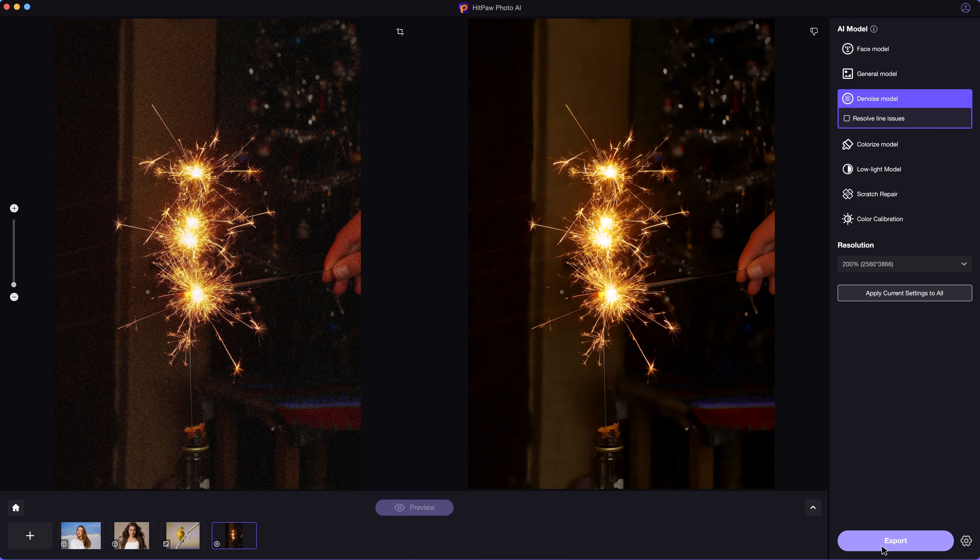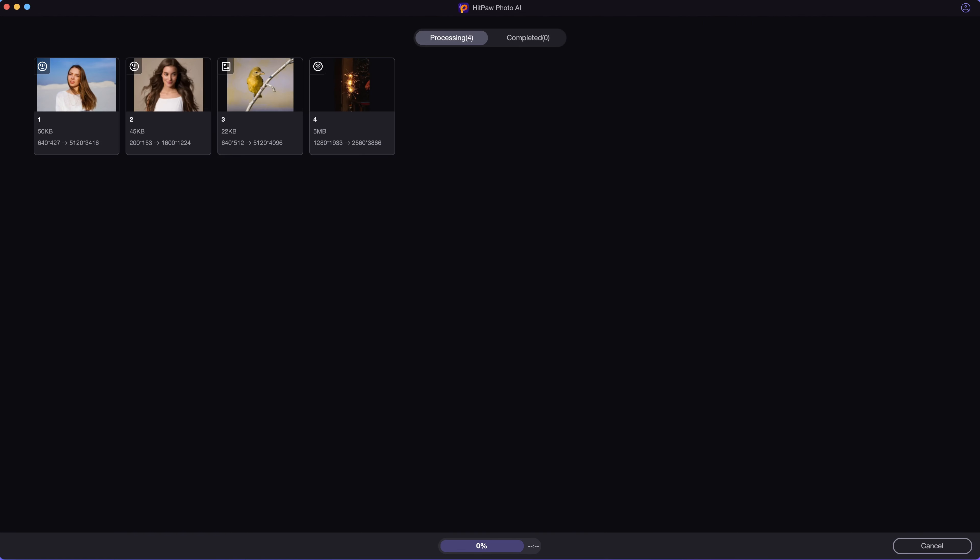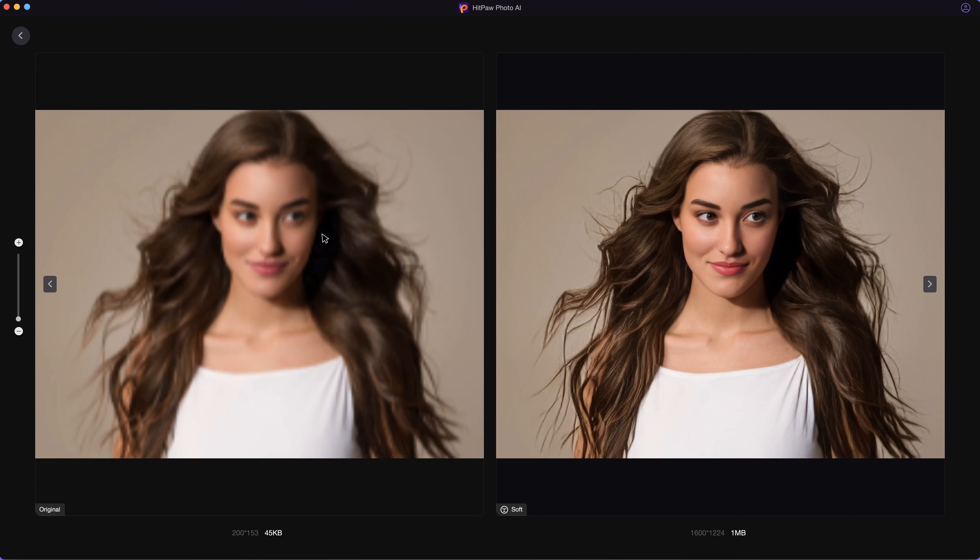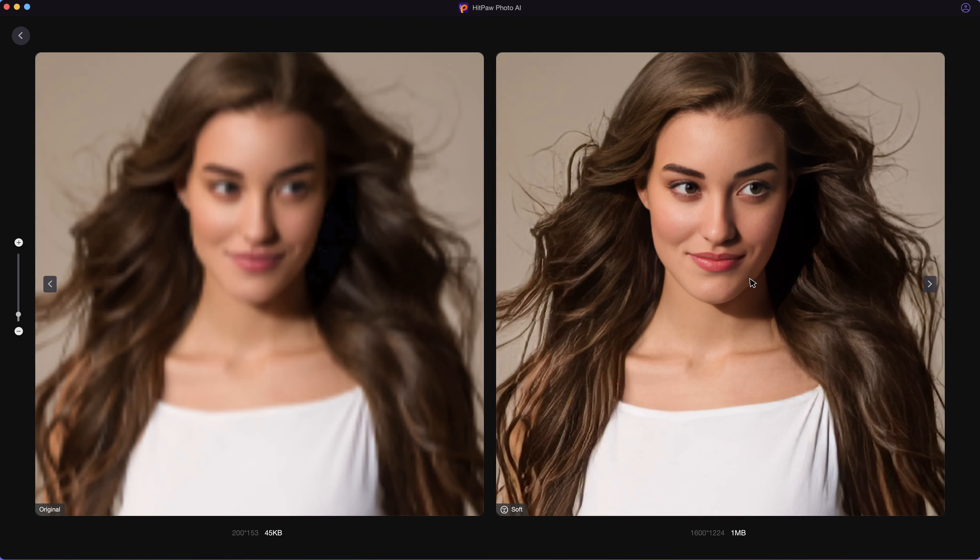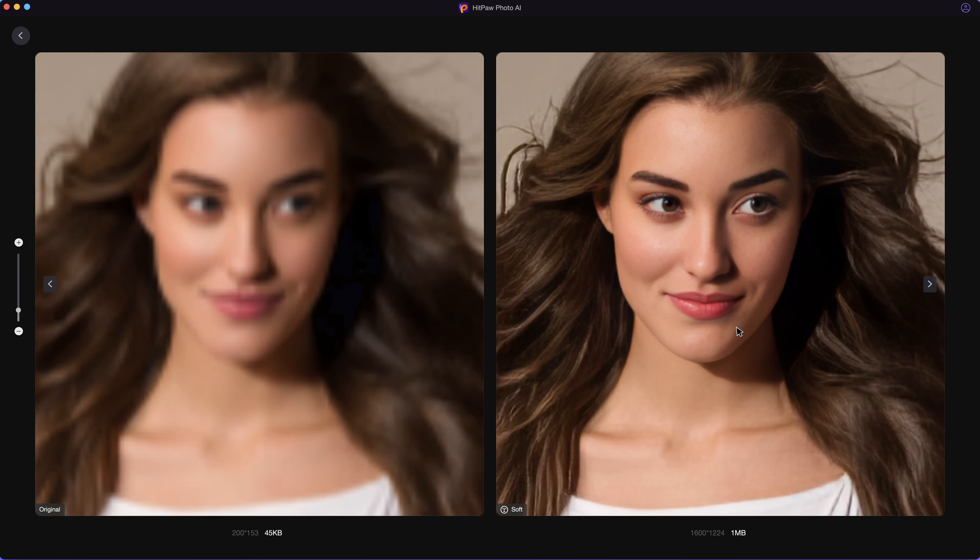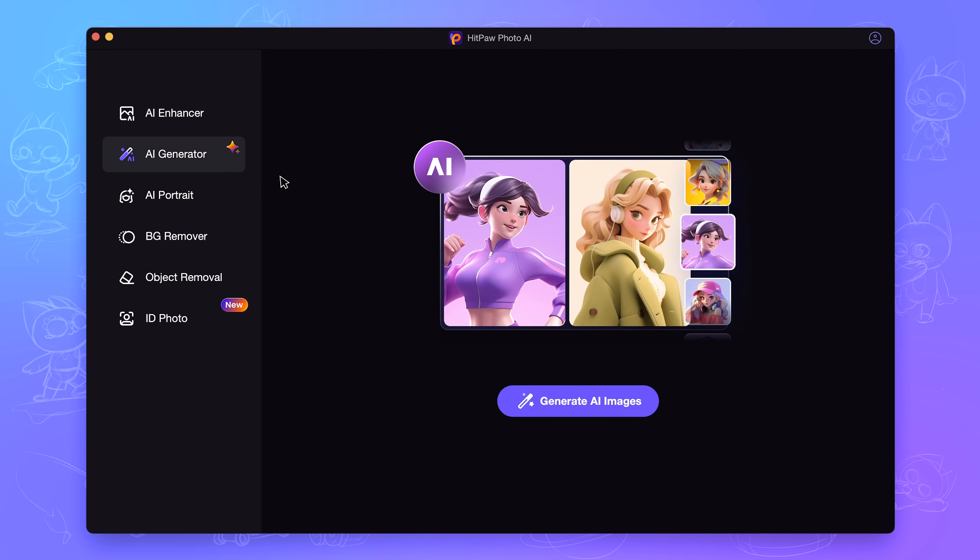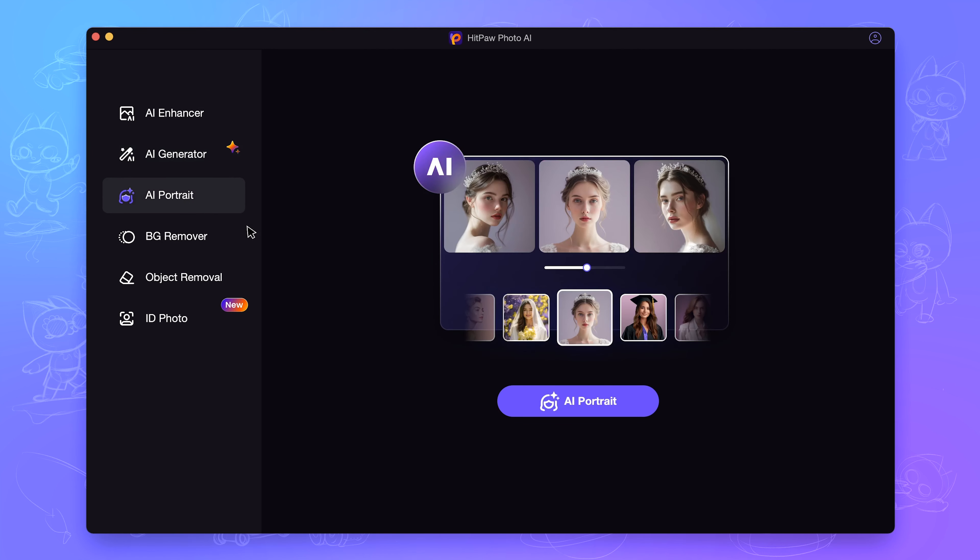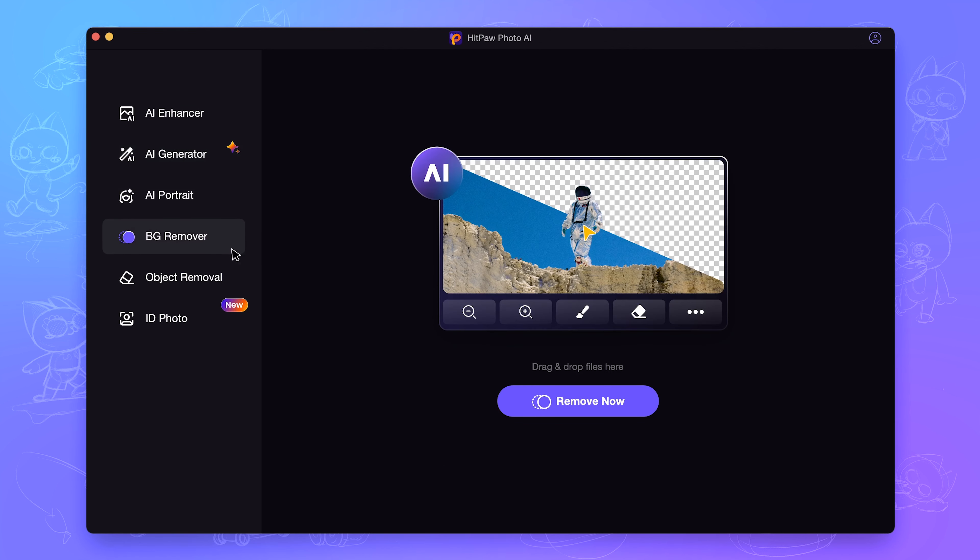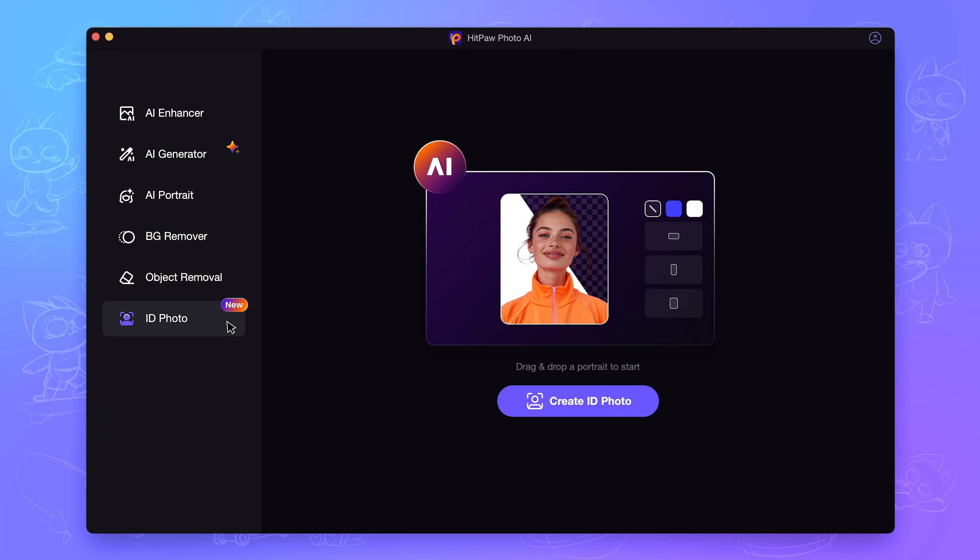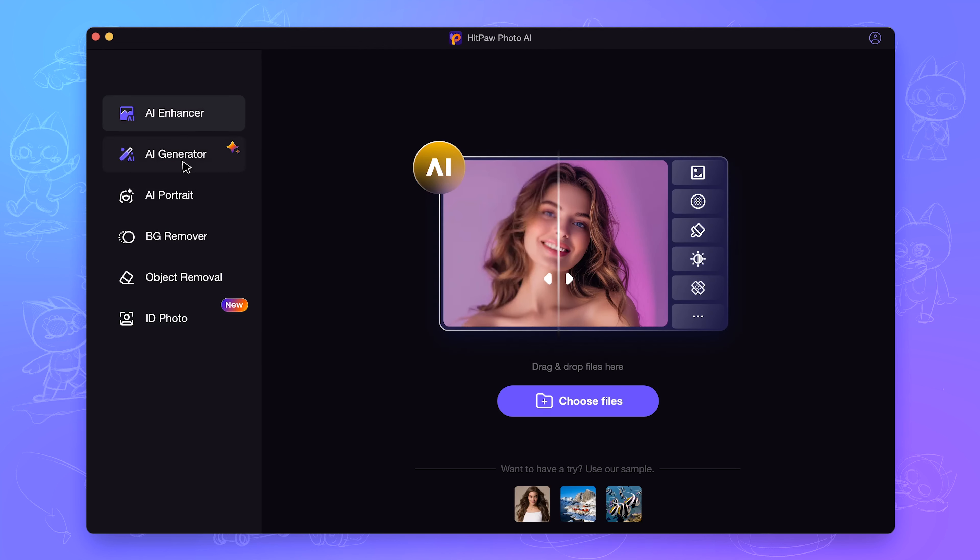After that, you can simply export them to your device. It's just that easy. What's more, enhancing photos is just one feature of this tool. There are other features like generating AI images, creating AI portraits, remove image background or removing unwanted objects from photos, making ID photos. Lots of AI photo editing functions to be explored.